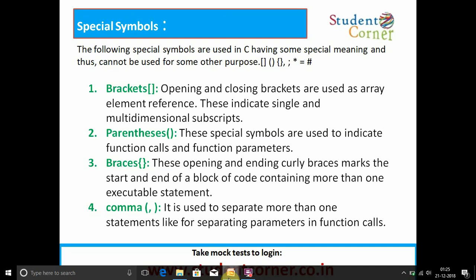Special symbols: the following special symbols are used in C and have special meaning, thus cannot be used for other purposes. Brackets — square brackets (opening and closing) are used as array element references, indicating single and multi-dimensional subscripts. Parentheses — these special symbols are used to indicate function calls and function parameters. Braces — opening and closing curly braces mark the start and end of a block of code containing more than one statement.